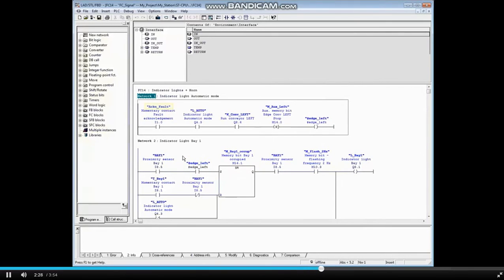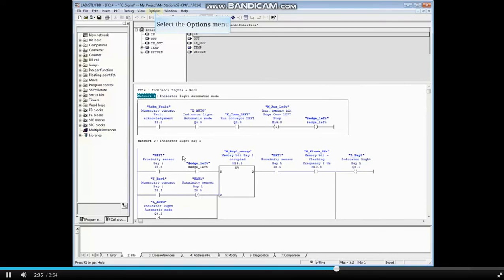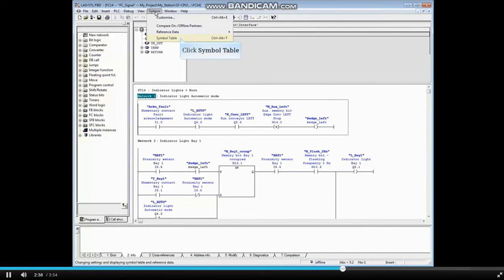The name changes we have made have been stored in the project symbol table. You can open the symbol table from here in the code. Let's have a look. Click the Options menu and click Symbol Table.